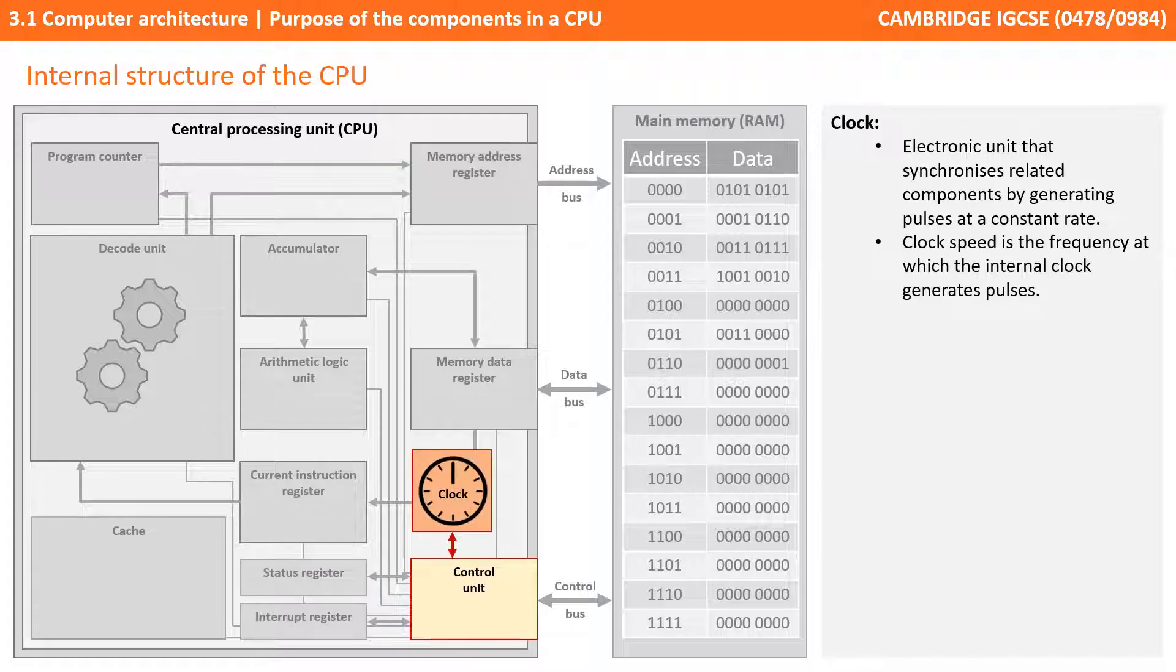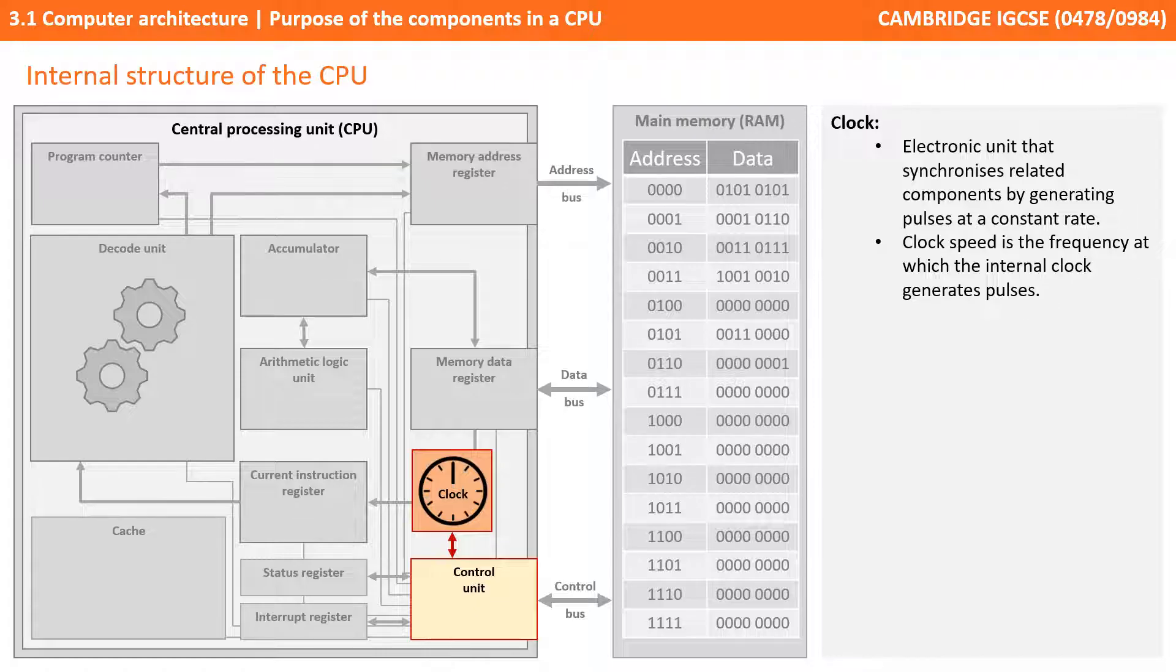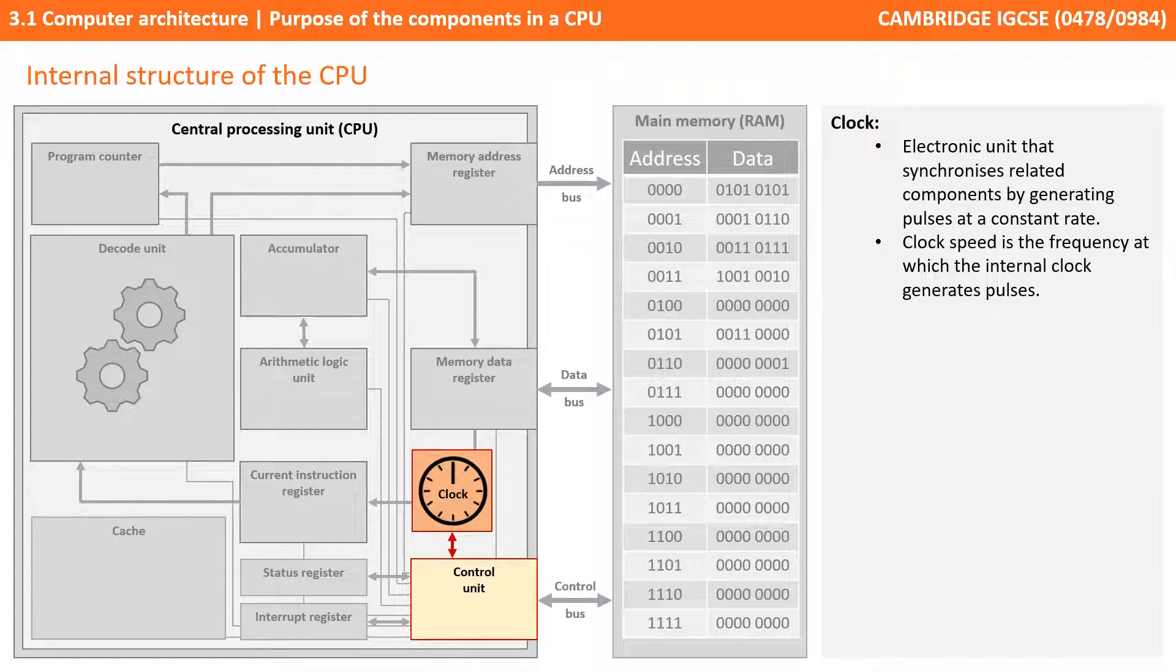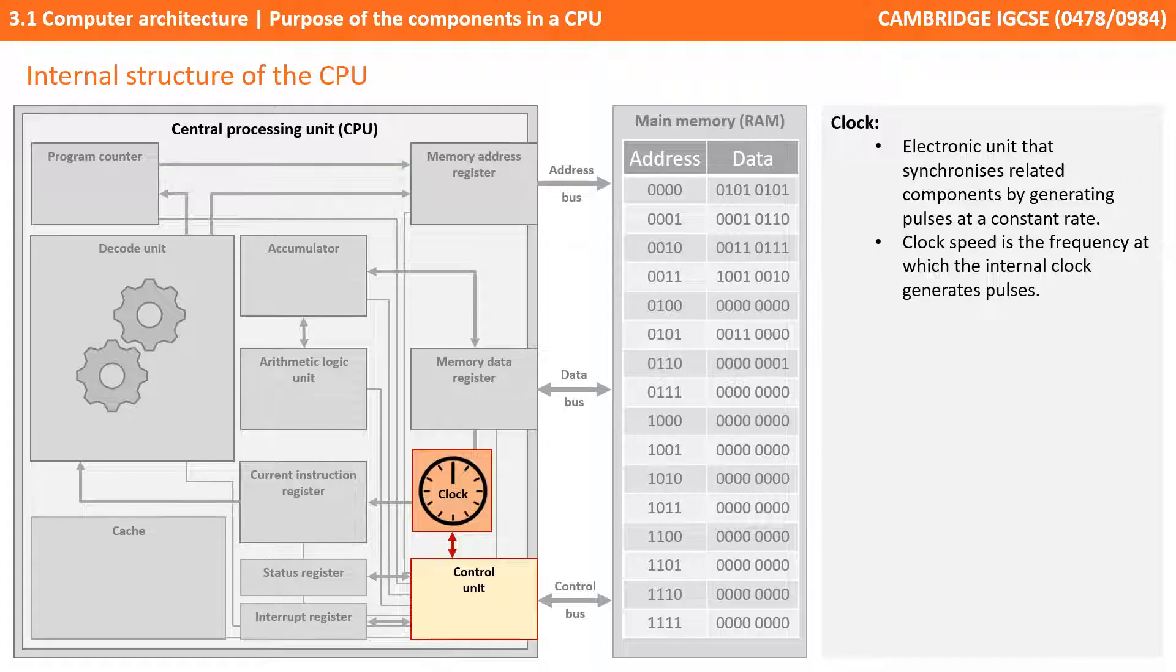The clock is a unit which synchronizes related components by generating pulses at a constant rate, and we measure this in what's known as hertz. A single hertz means one pulse per second. The clock speed is the frequency therefore effectively at which the internal clock generates these pulses. The higher clock rate, the faster the computer may work. This is one of the main stats that's quoted when you buy a computer. For example, this PC has a 3.4 GHz processor - it's referring to the clock speed in hertz.